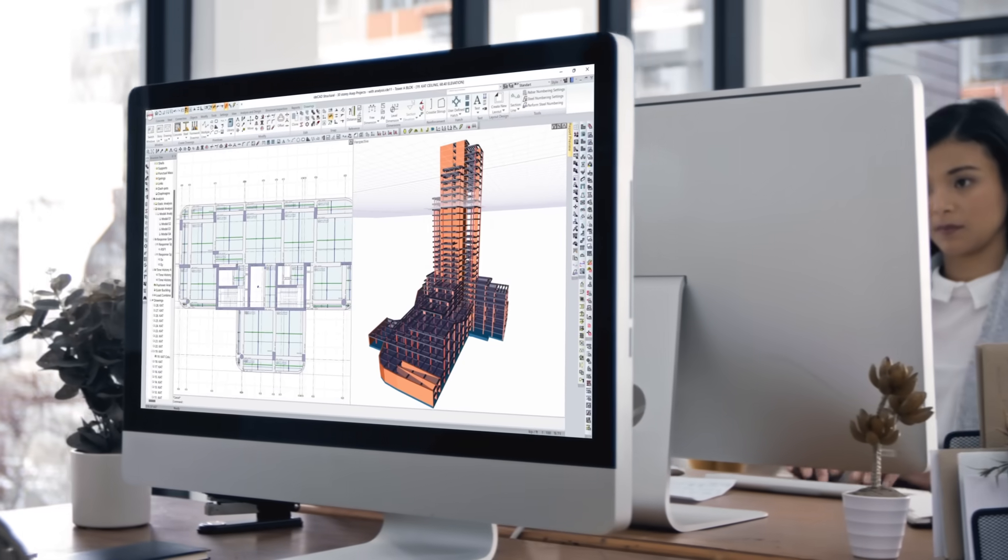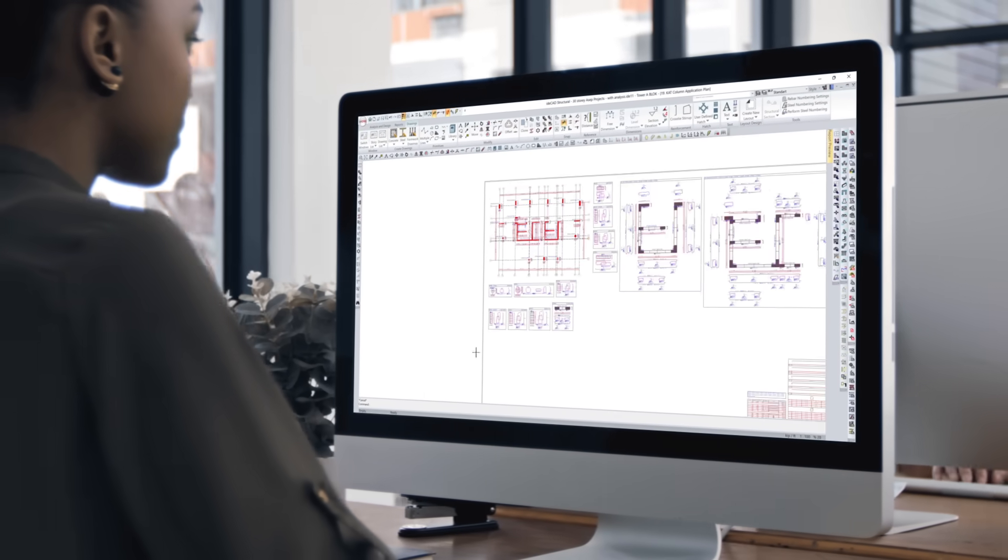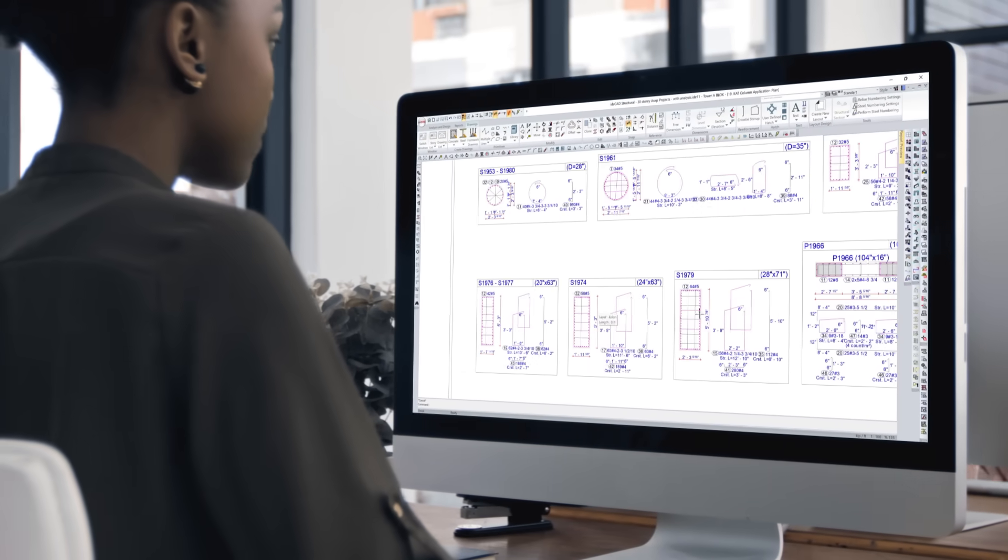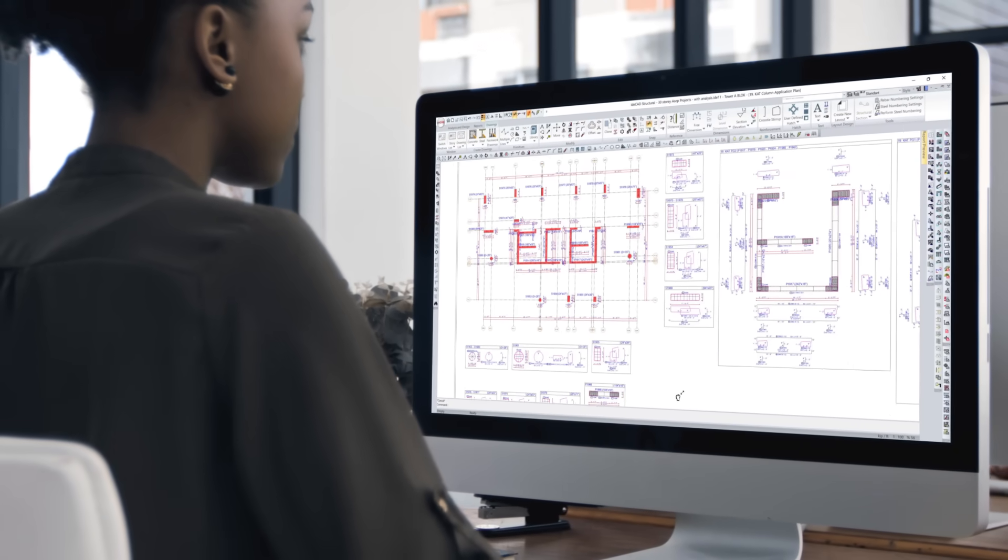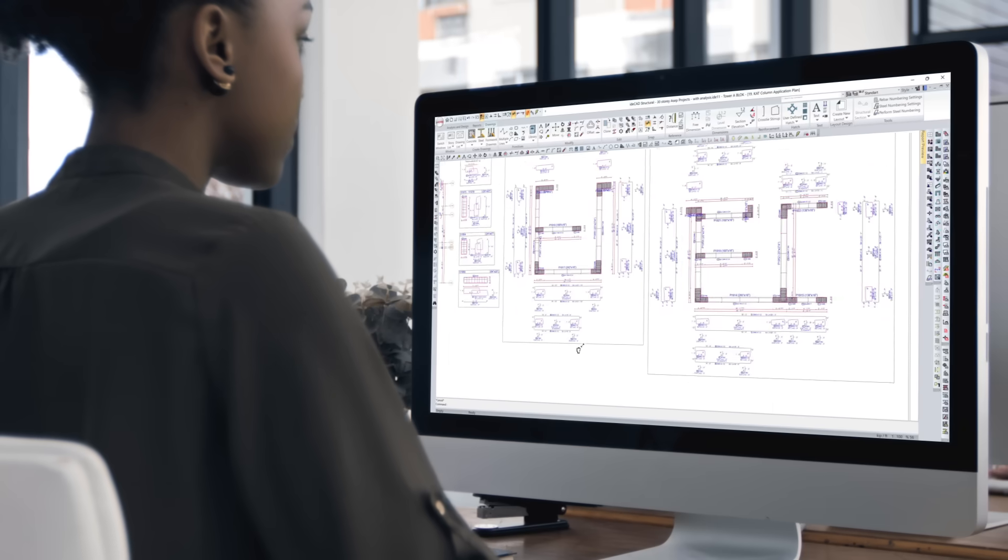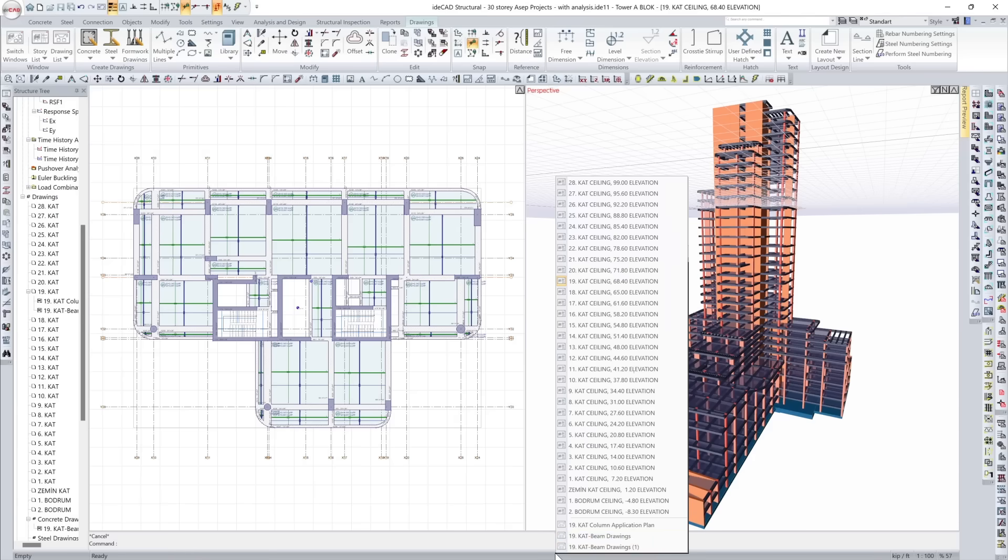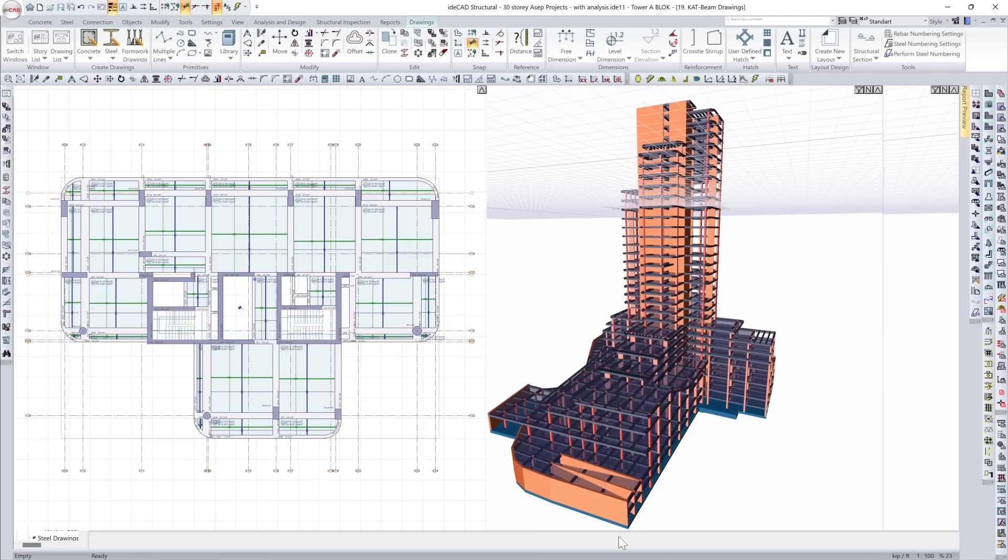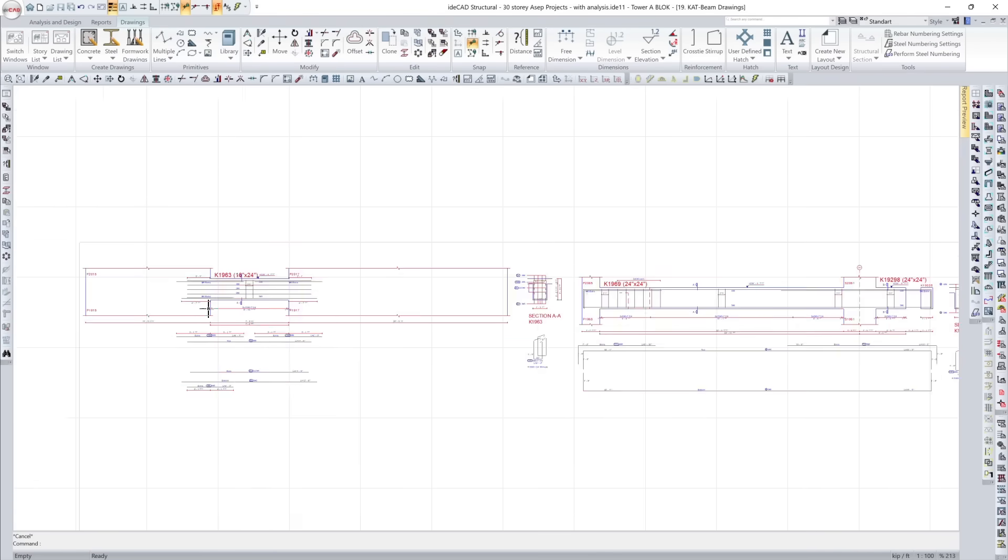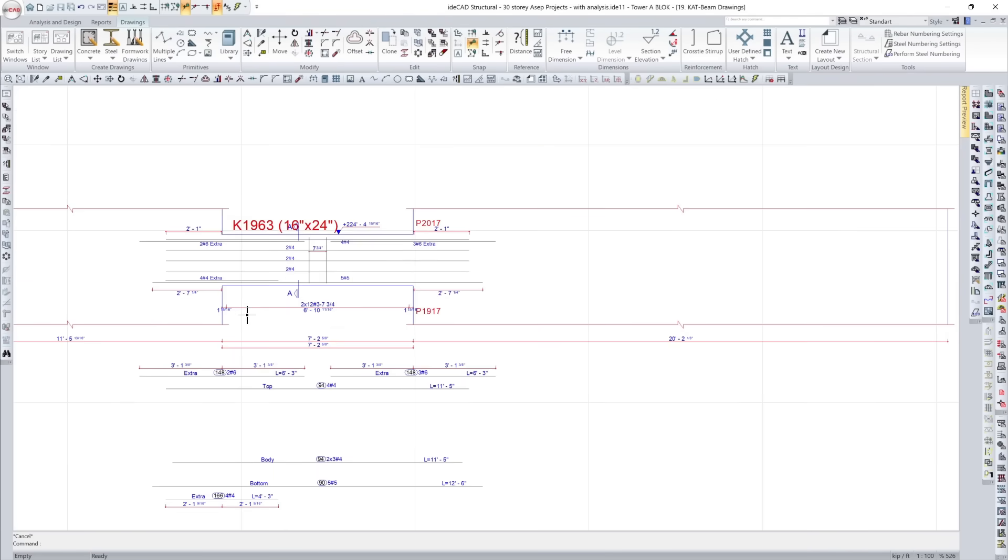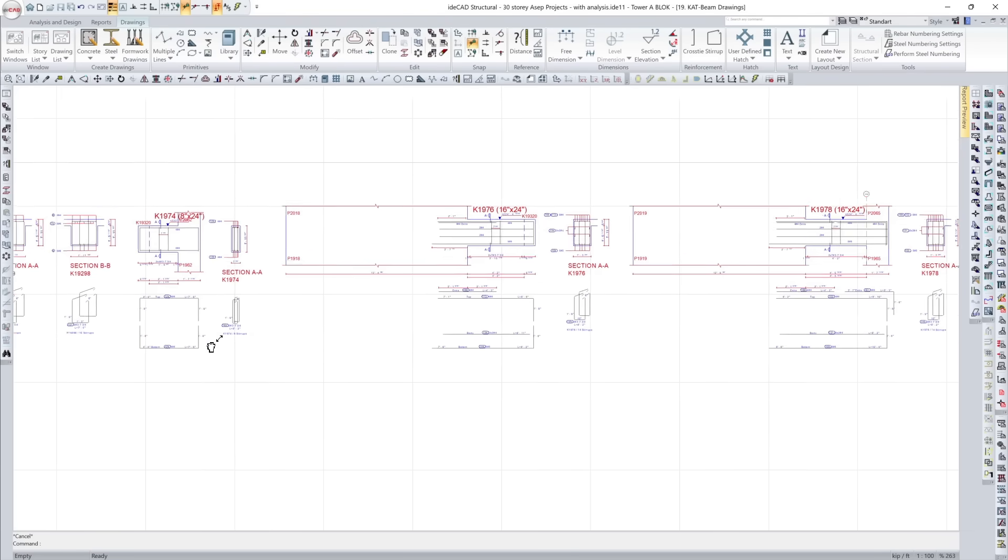In IDCAD, reinforced concrete drawings aren't drafted. They're synchronized. Bar diameters, stirrup spacing, hook directions, lap lengths – all extracted automatically from the structural model.